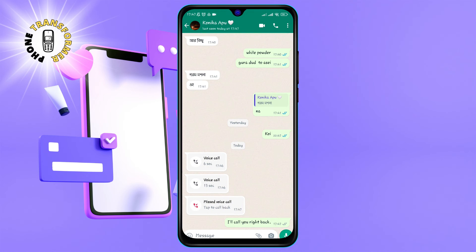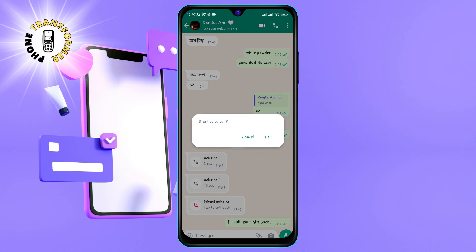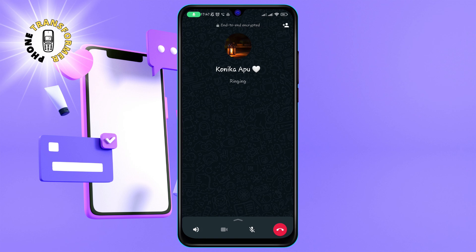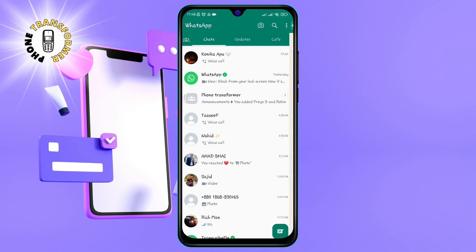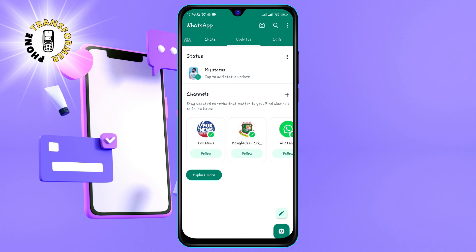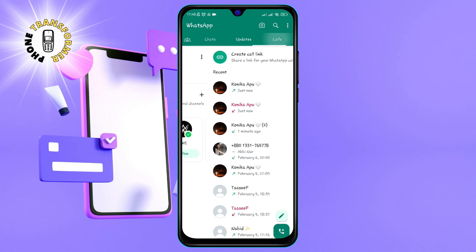Step 5: To end the call, tap on the red phone icon at the bottom of the call screen. This will disconnect you from the caller and close the call screen. You can also see the call details, such as the duration, date, and time of the call, by tapping on the call log icon at the top of the WhatsApp screen.